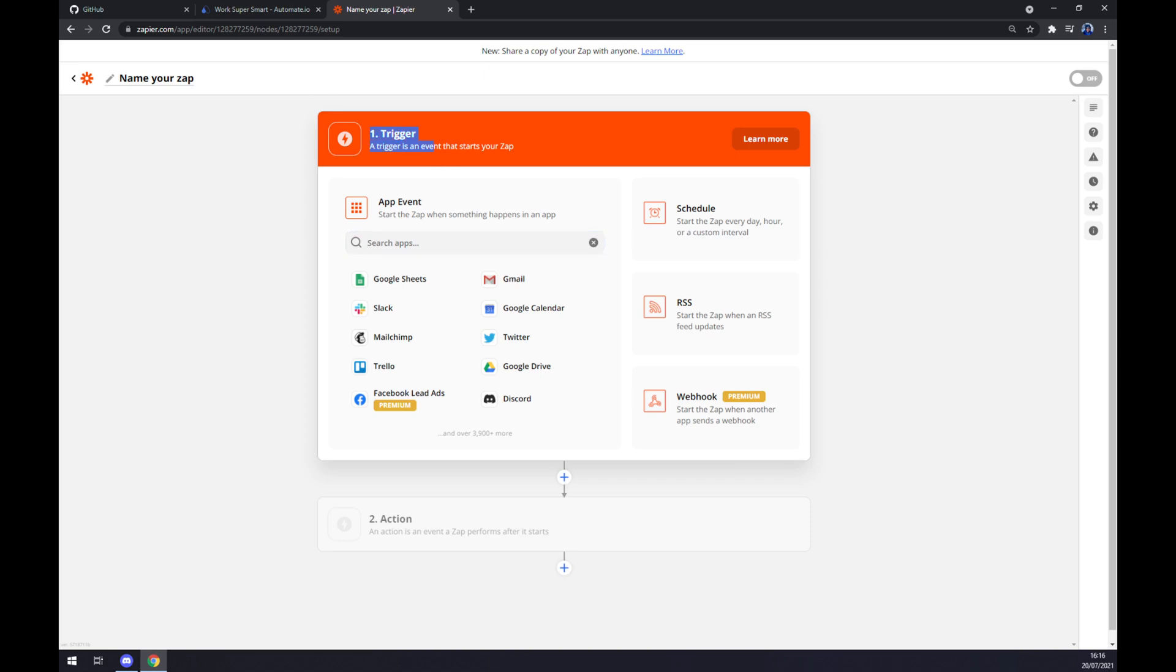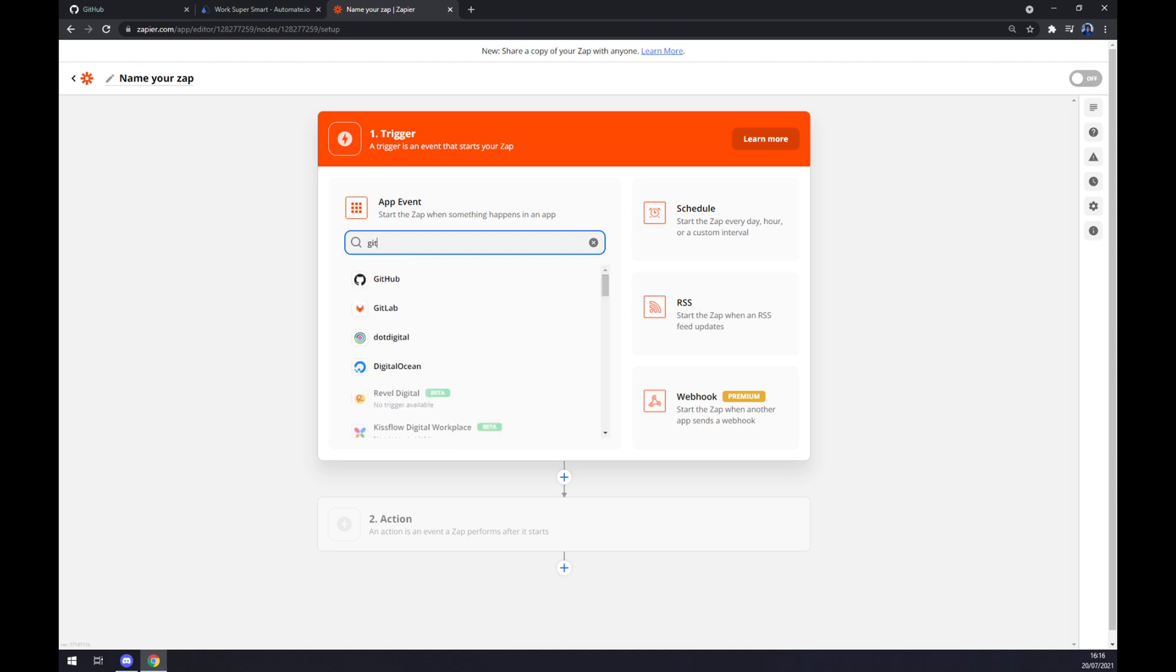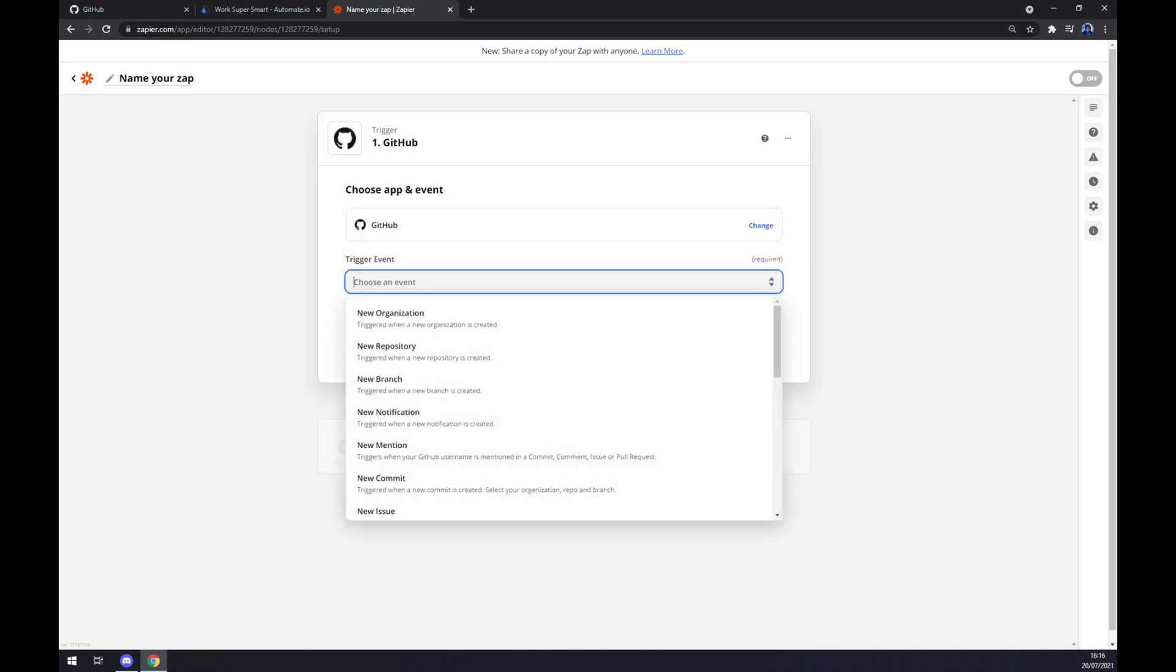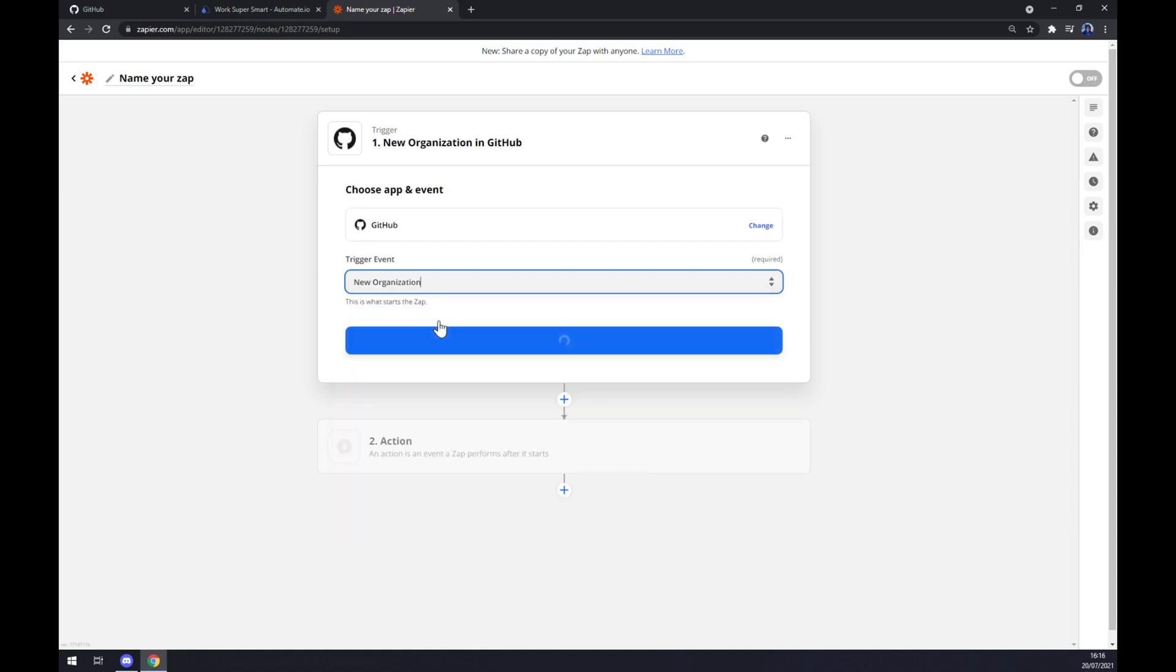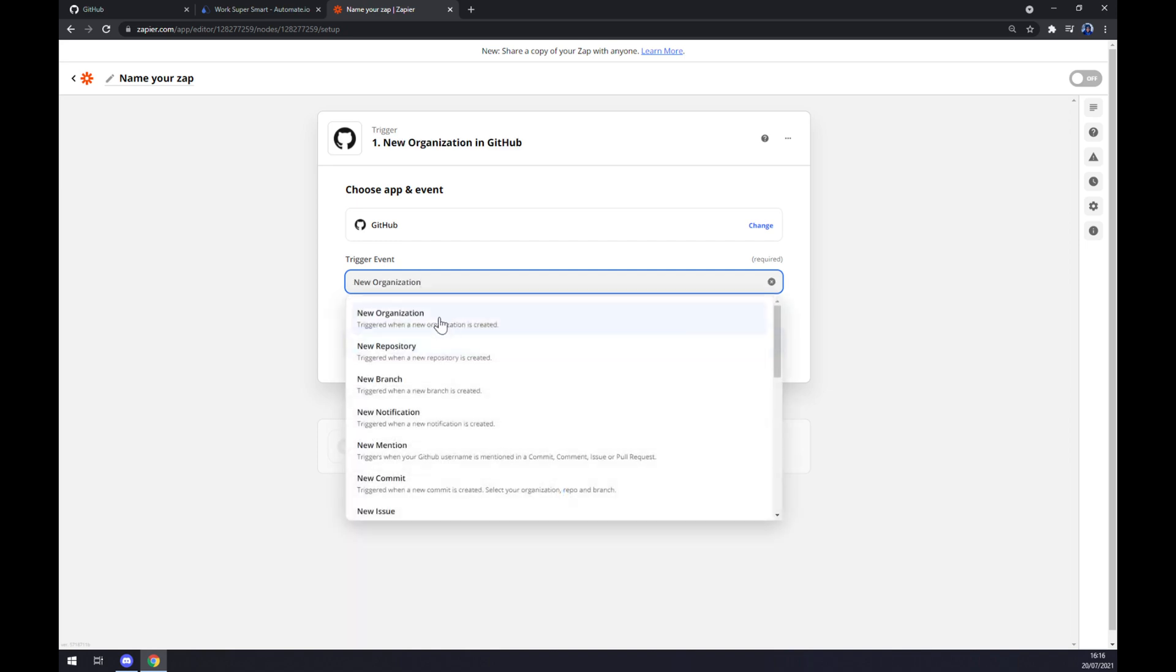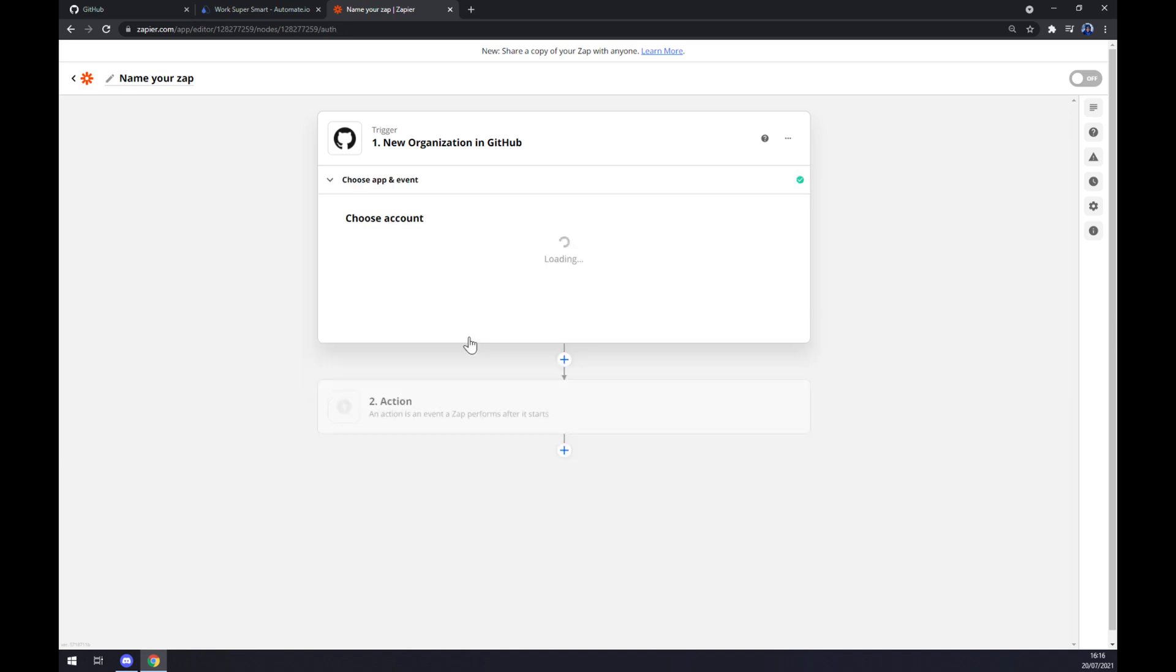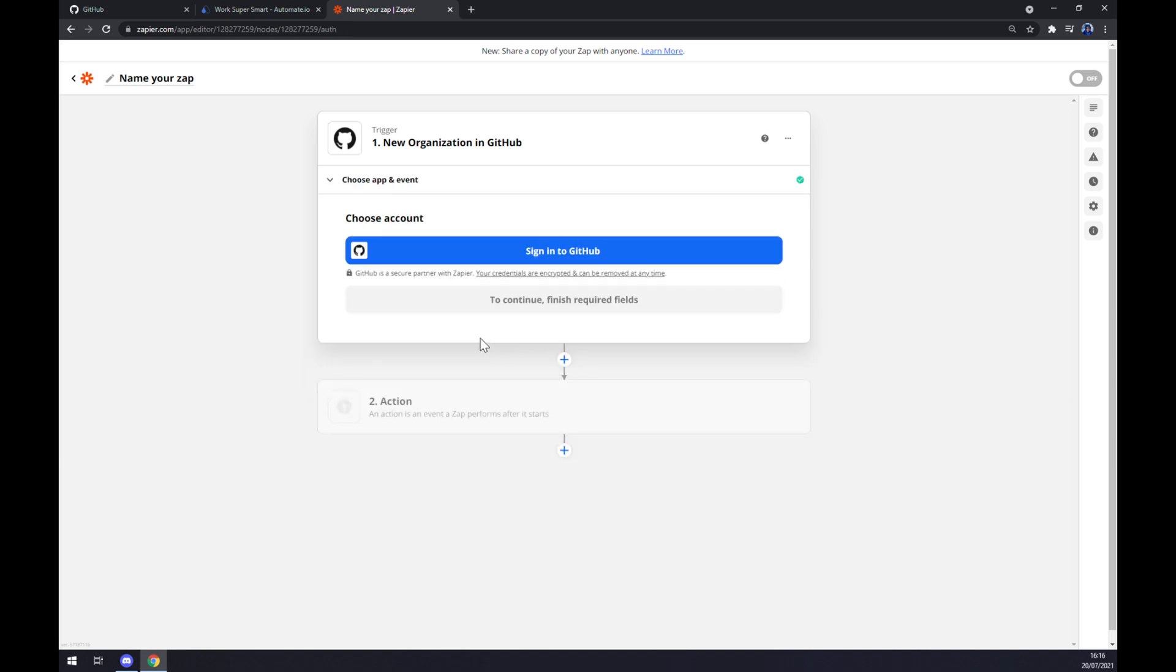Now we have to set up the first trigger. Same as before we want to start with GitHub first. Trigger events will be new organization for example because I went with the first one. After we hit continue we are asked to log in or sign in to our GitHub account.